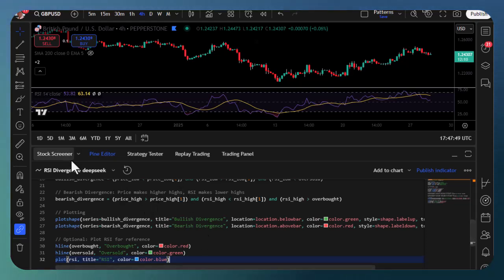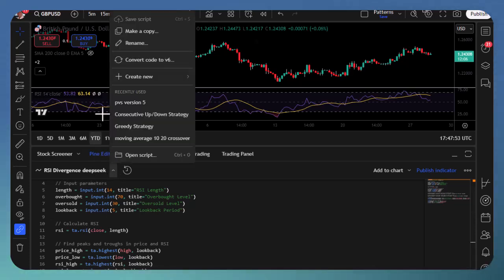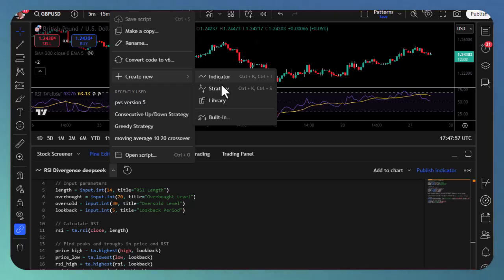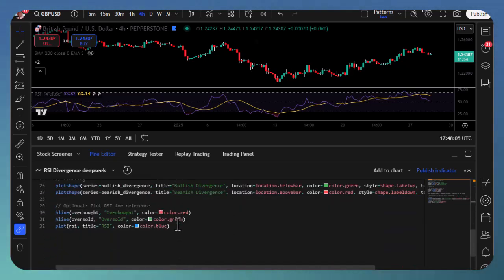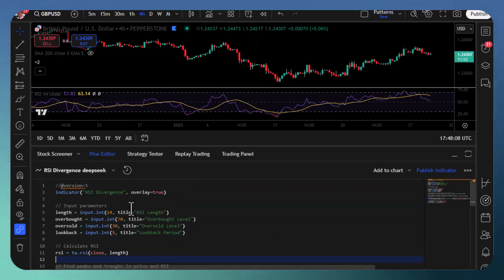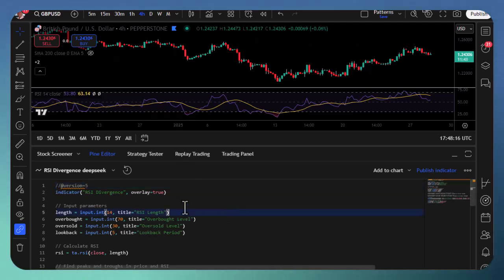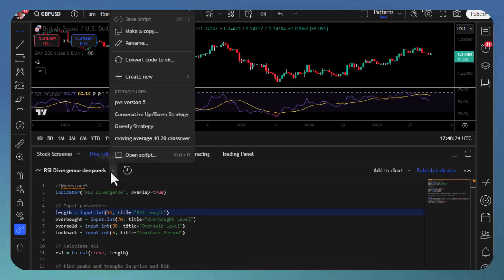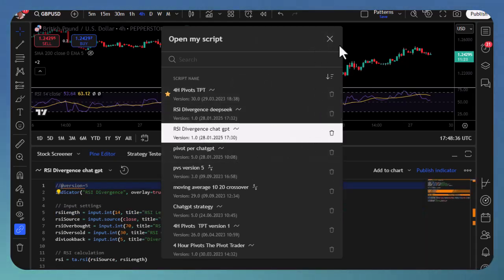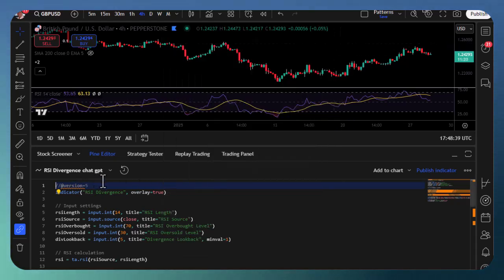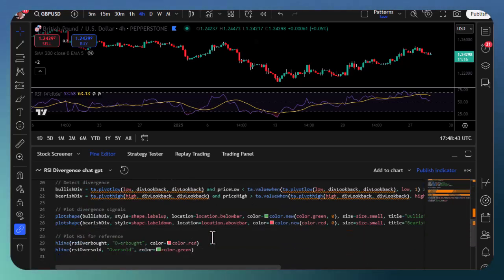Entering the code is quite easy — you just go to Pine code, click here on this point, and create a new indicator. It's not a strategy, so we create a new indicator, and once you've done that you just paste in the content you've taken from GPT — it's literally copy and paste. One thing I noticed: the latest version of TradingView is version six and this is still printed out in version five — that's the DeepSeek code. But I'm going to apply the ChatGPT one first.